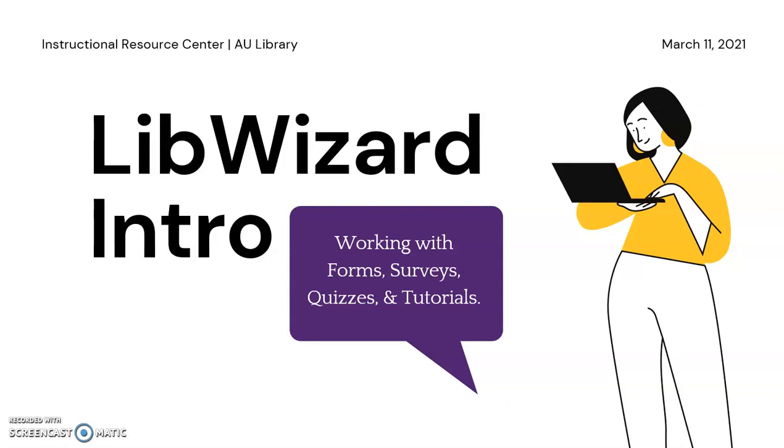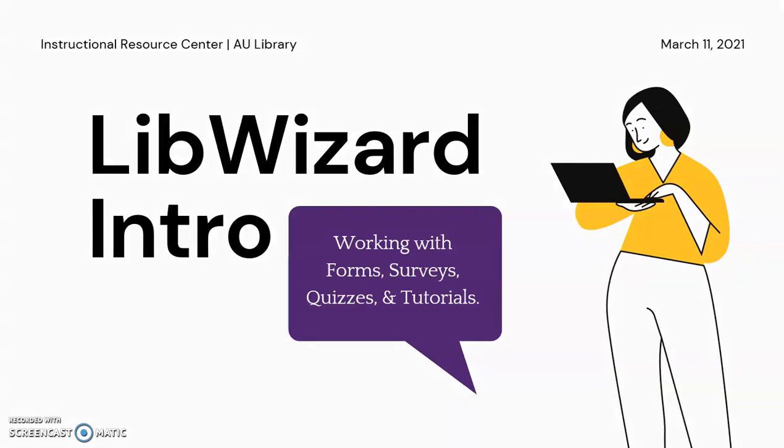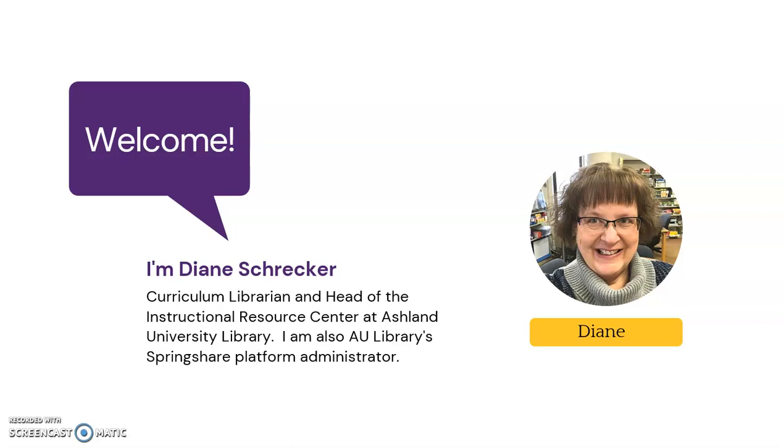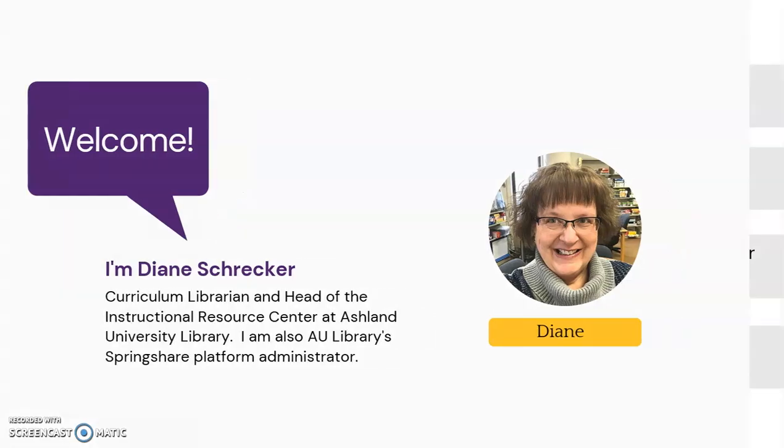Welcome to the LibWizard Introduction. I'm Diane Schrecker, Curriculum Librarian and Head of the Instructional Resource Center at Ashland University Library. I am also AU Library's Springshare Platform Administrator.